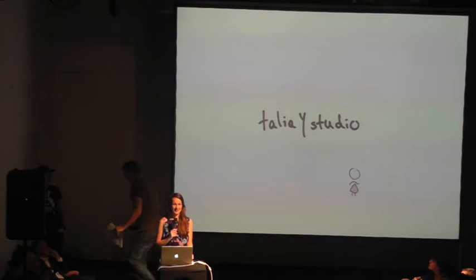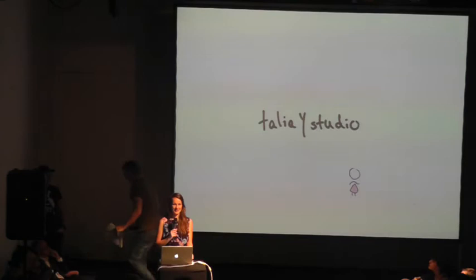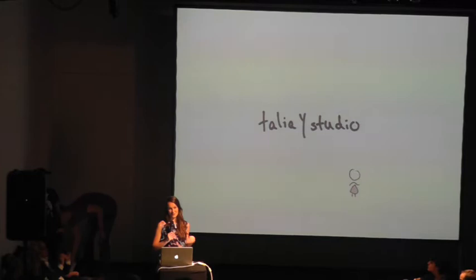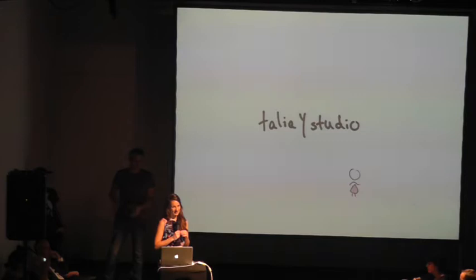So hi, my name is Talia and like most people here I'm a designer and I've also got a little studio in Vienna called Talia Studio. So it's basically me and then a whole bunch of rotating talents that come into the studio and enrich the projects that we're working on. And I was really kindly invited by the IDRV to talk about social design.